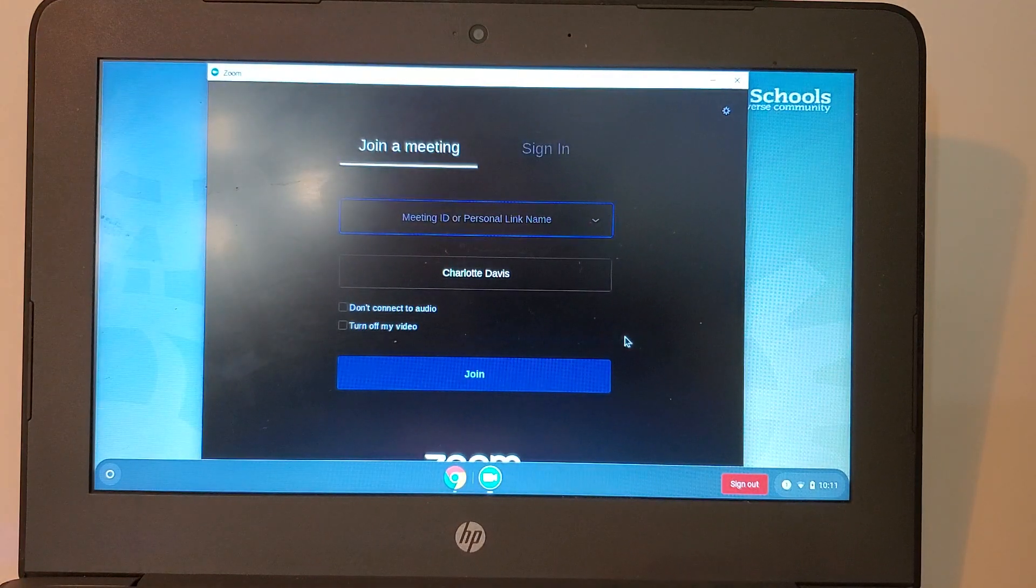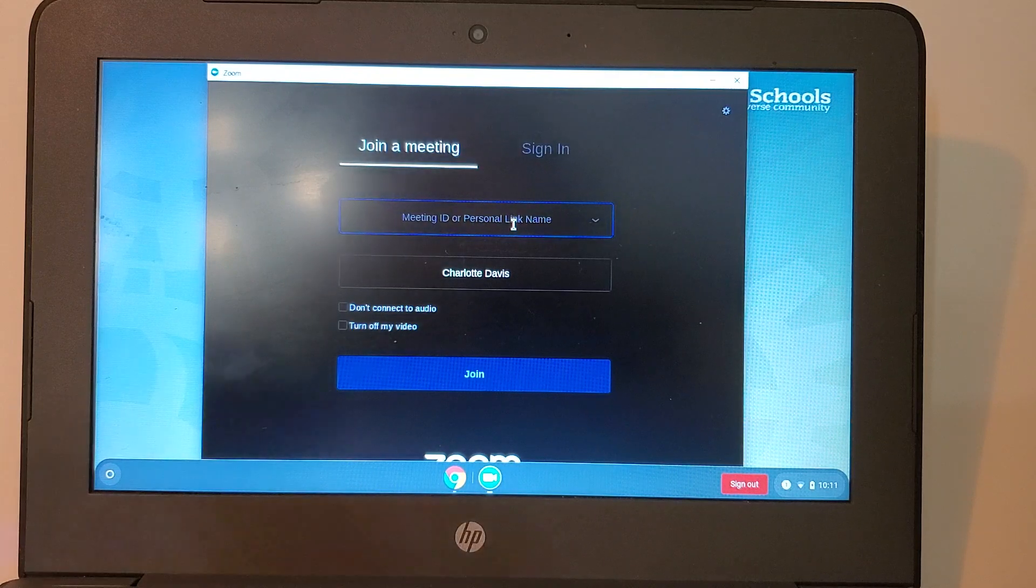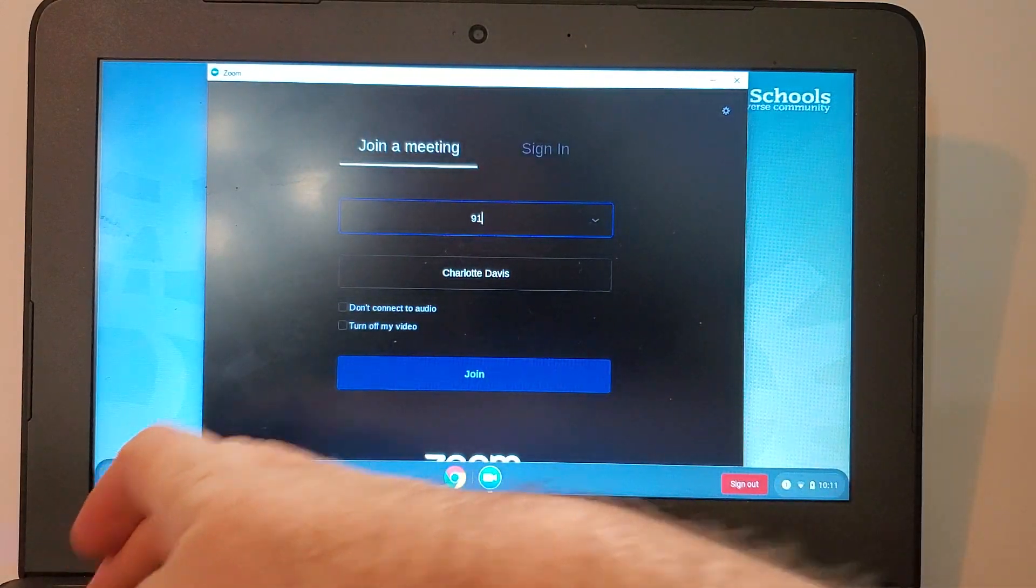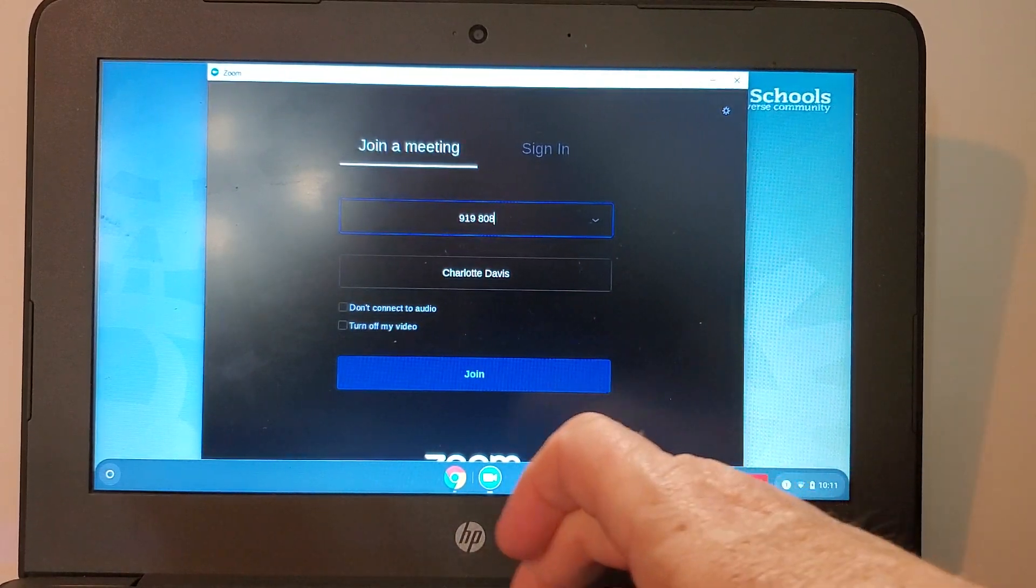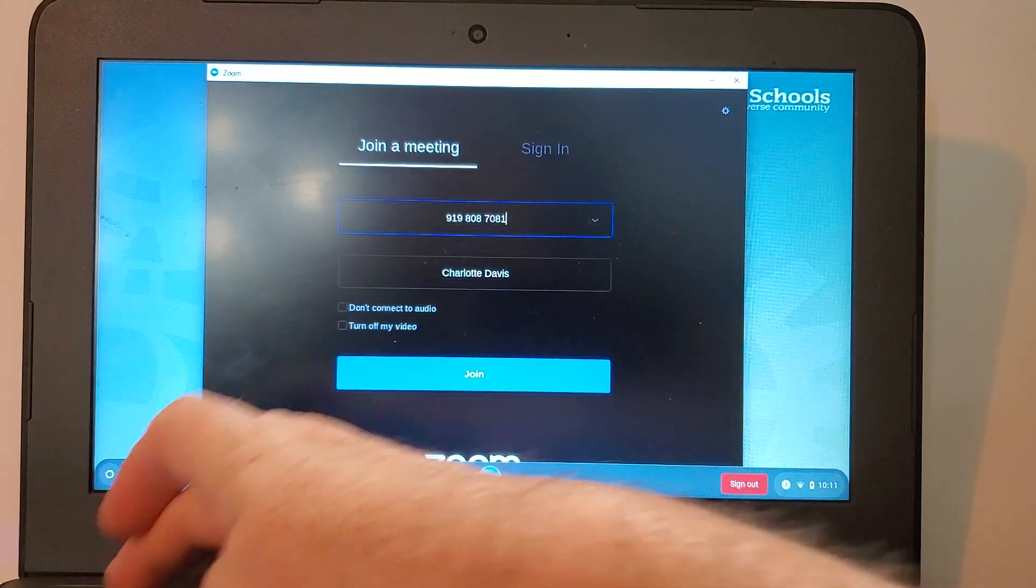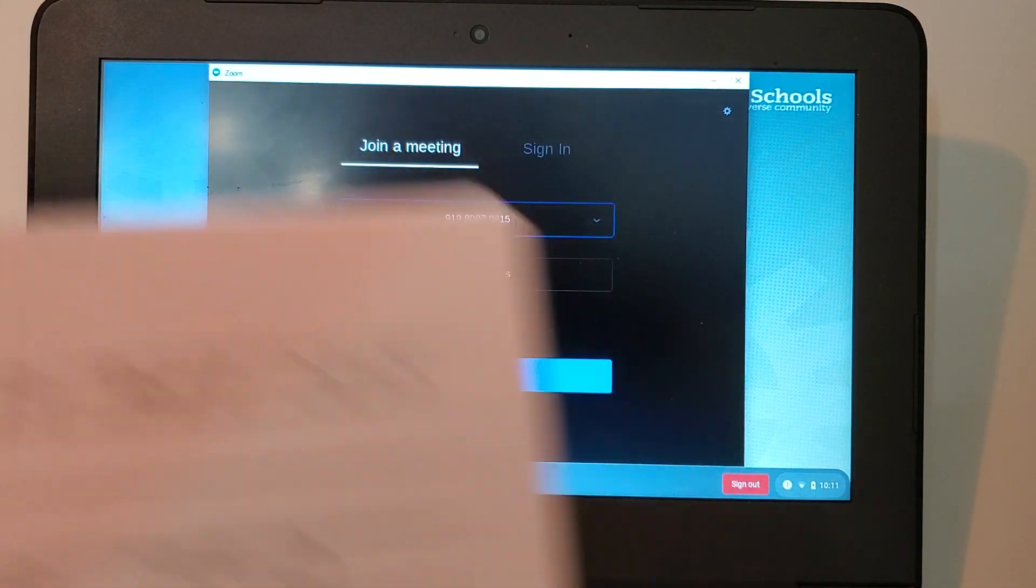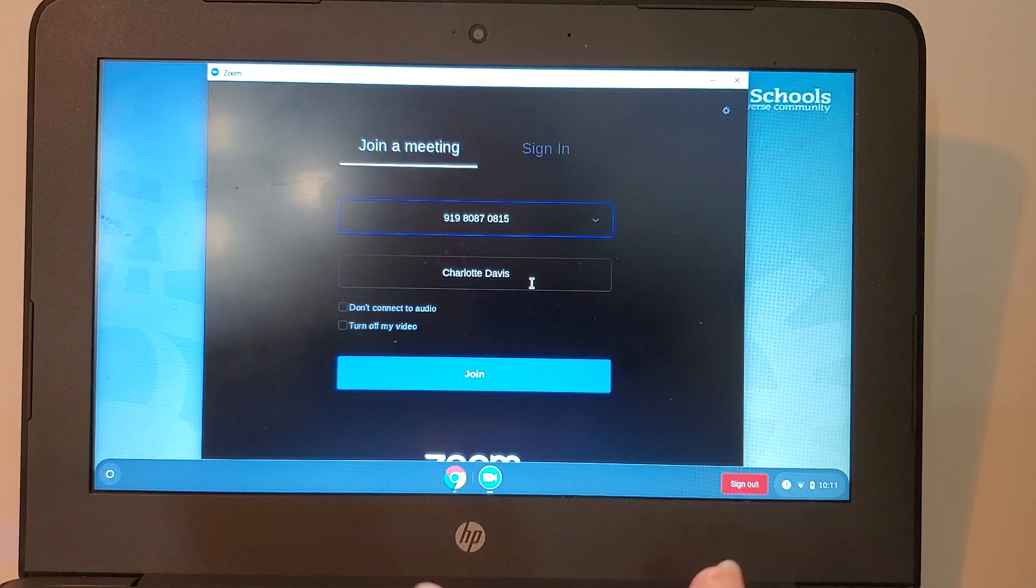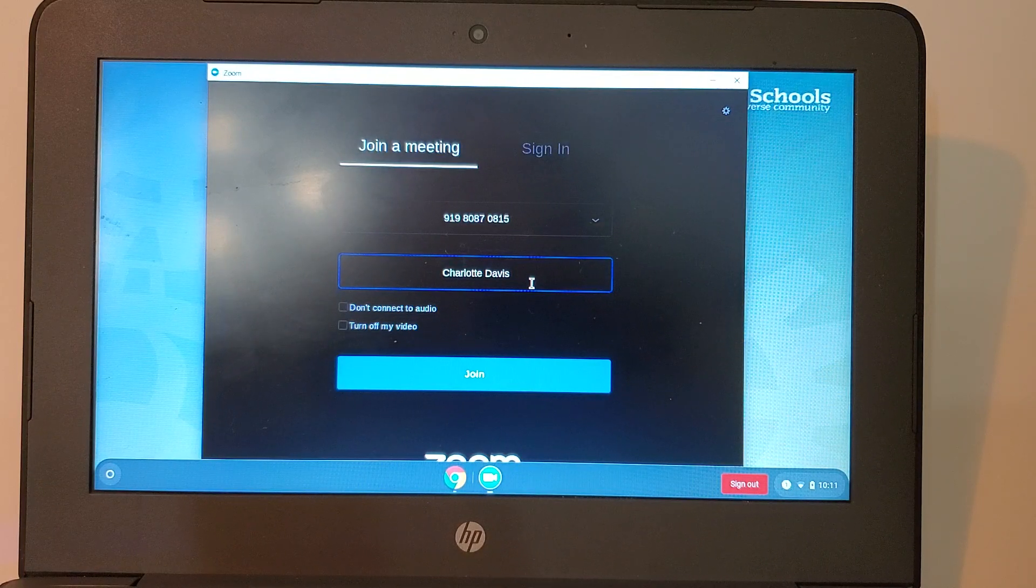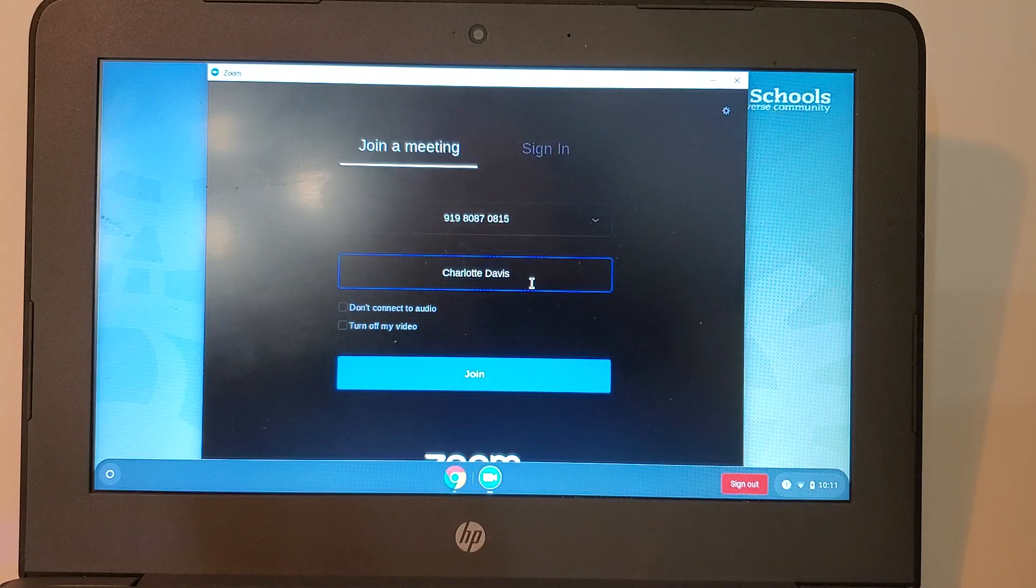The first thing that wants is my meeting ID. So I'm going to have to type that in. So let me pull that out where I wrote it down. I'm going to check as I go along 919-80870815. Even though there were spaces in the letter you do not need to enter spaces between your numbers. The next box is going to ask for your name.